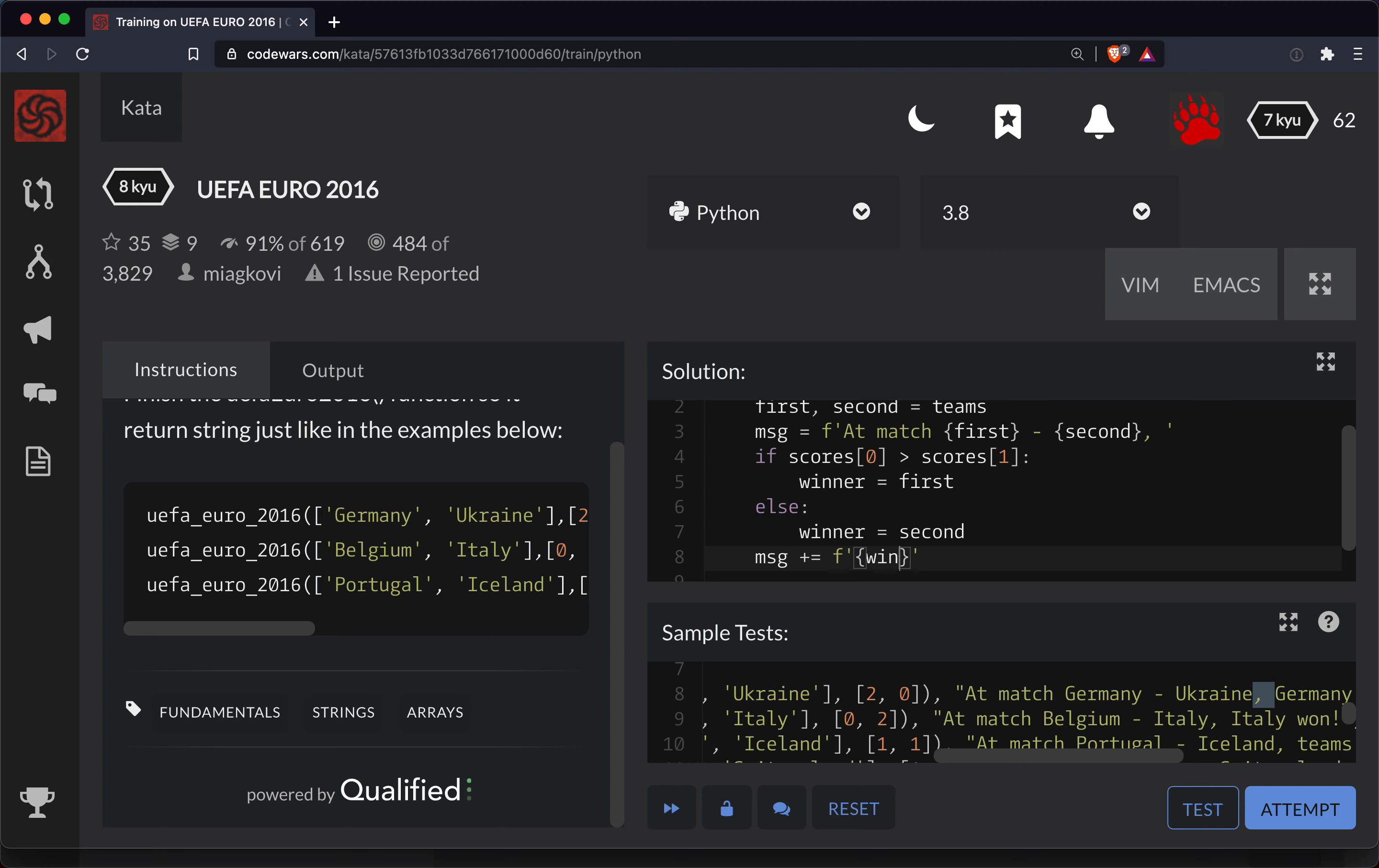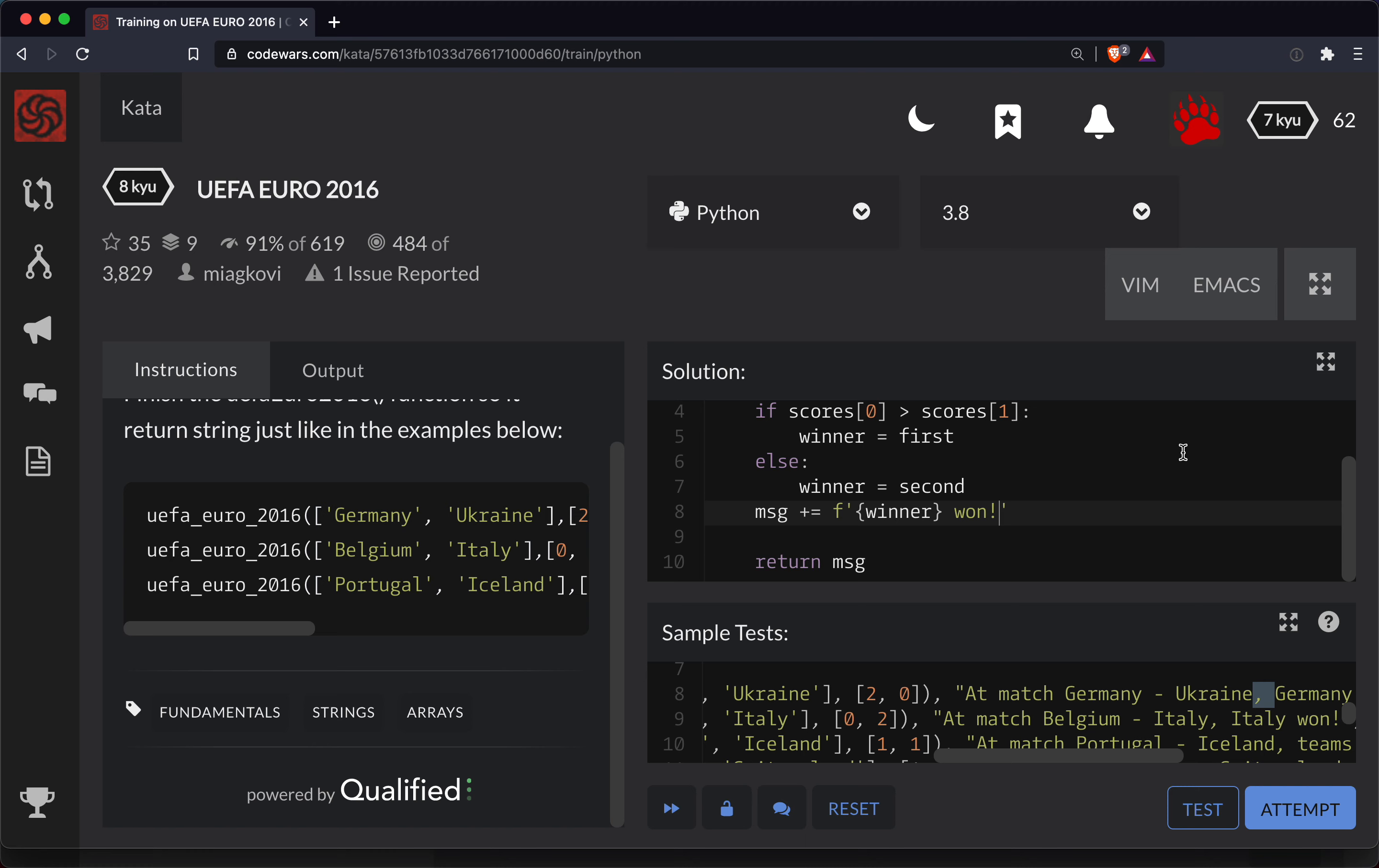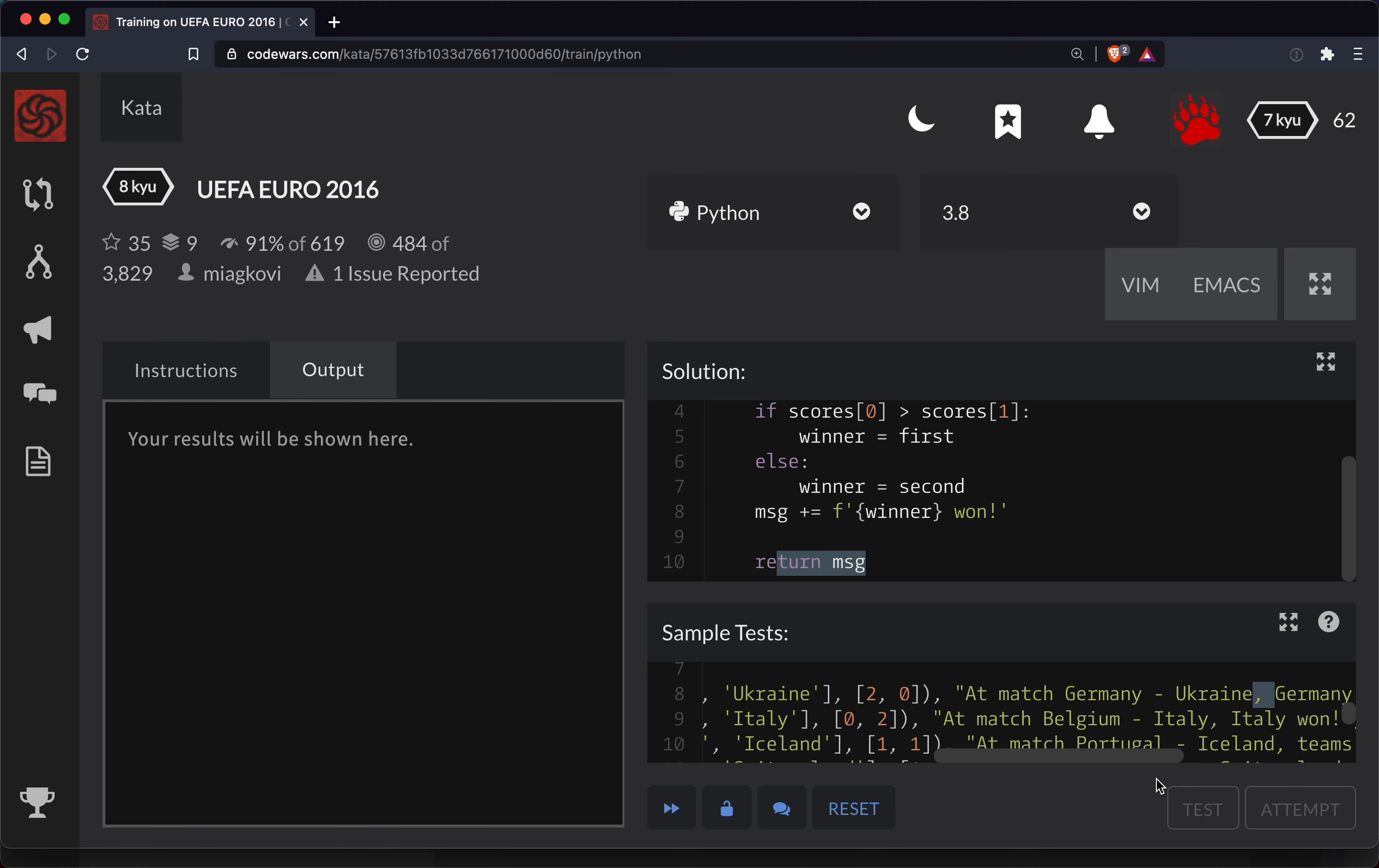And we're going to say winner won. Okay, so now we've got this part set up where we return the message. Let's test this out.